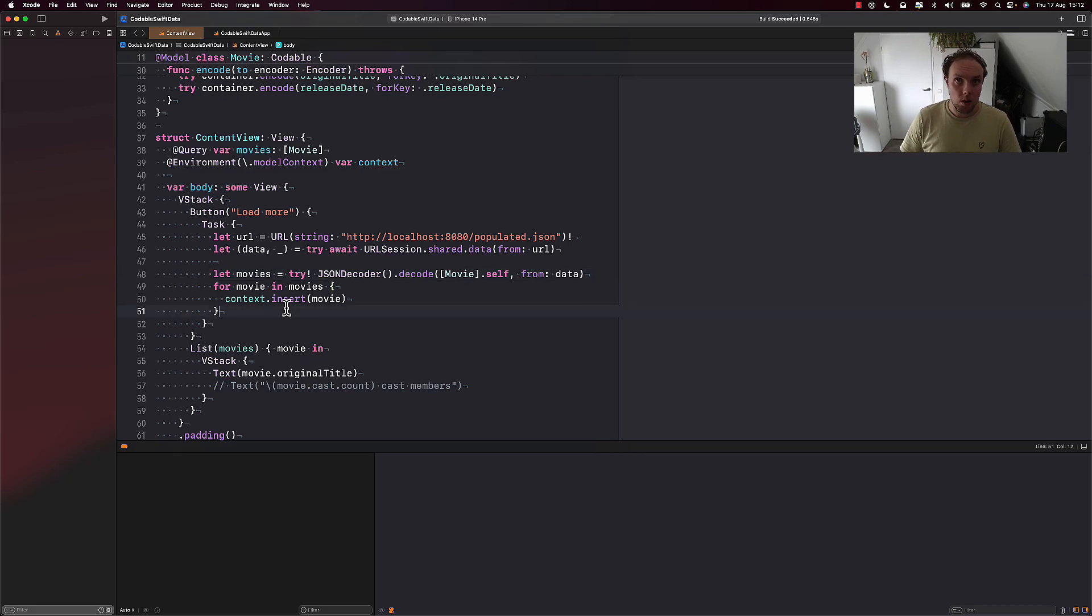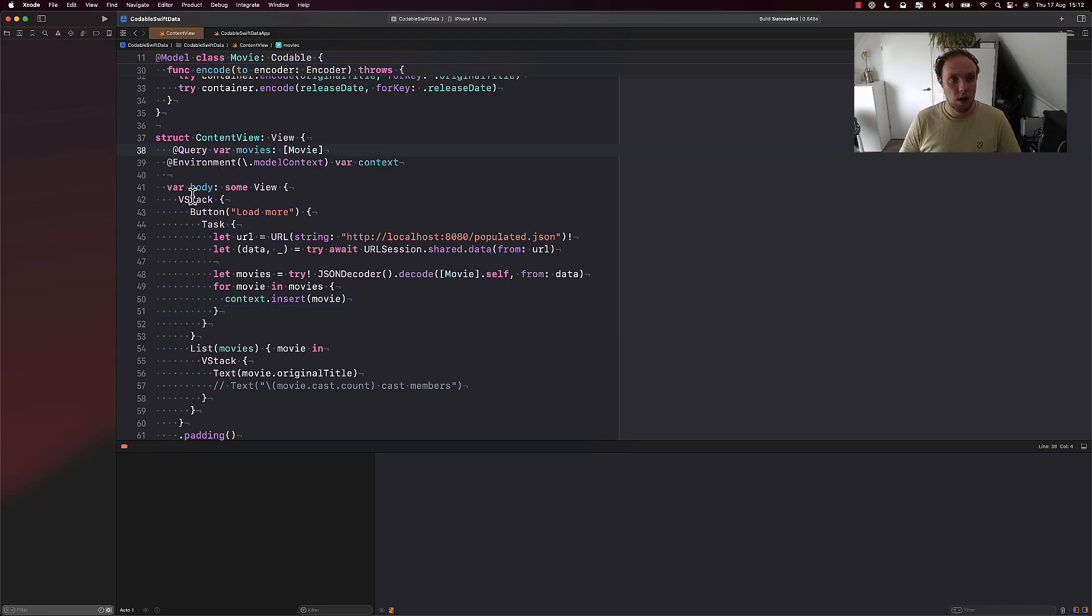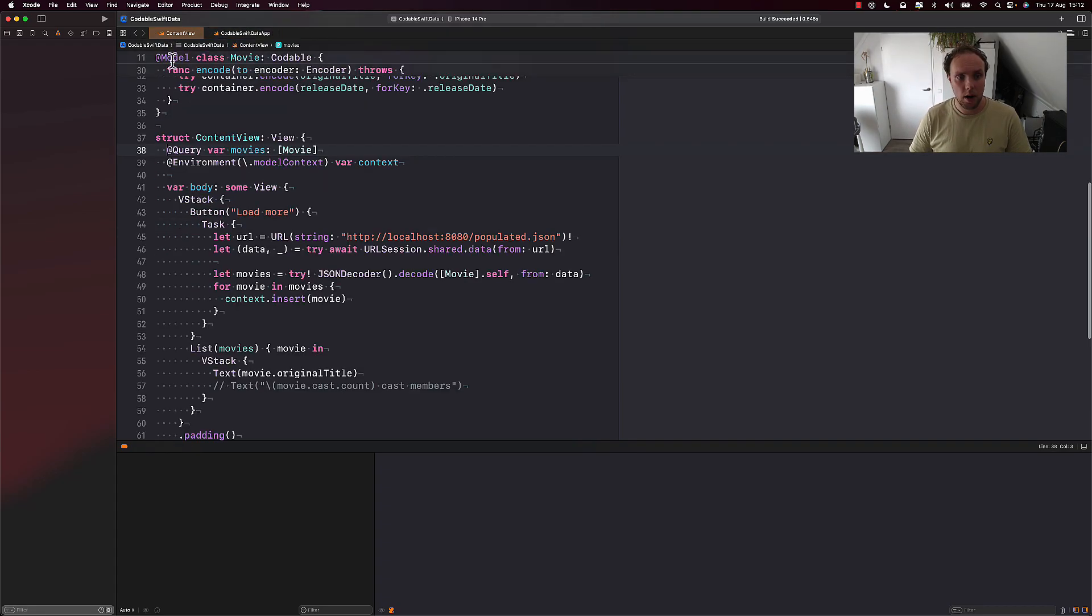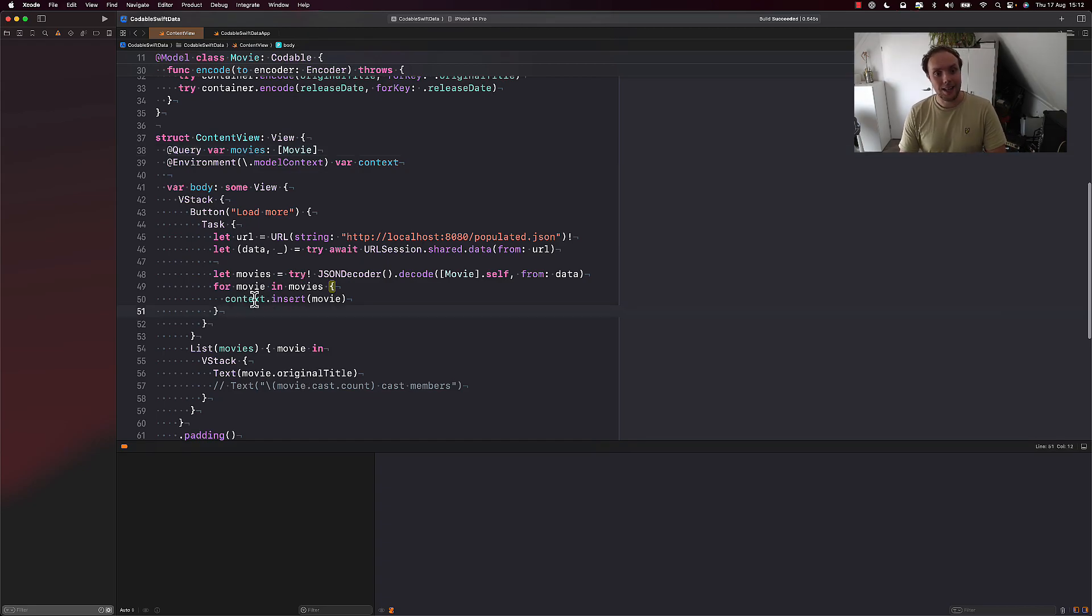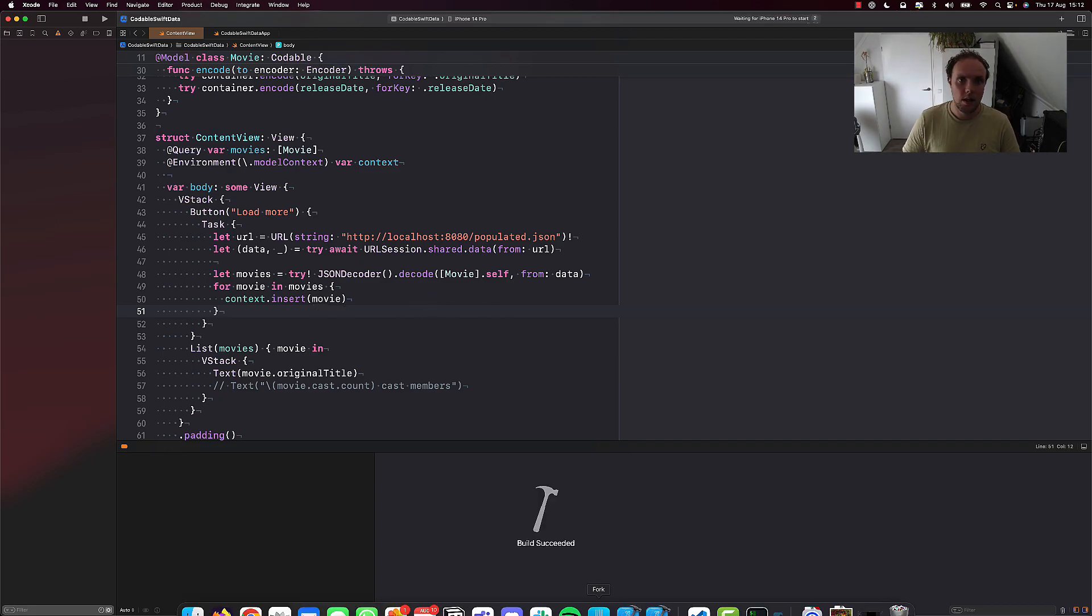After decoding, we do need to make sure that we register our movies with the context that we want to use, the model context that we want to use. So that's in the environment right here. We get it from our environment and we insert our movies into the context. Everything is handled with auto saves and all that stuff in SwiftData, so that's great.